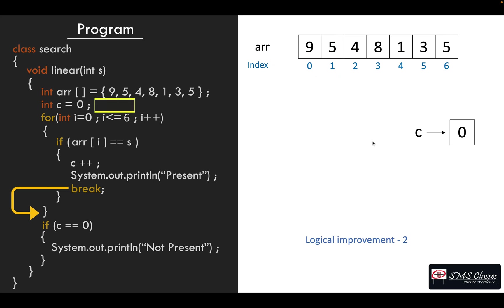Then the next improvement is c. c is either a zero or a one. That is, basically we written it like a counter, so it will either get a value of zero or a one. Now instead of wasting four bytes of memory.